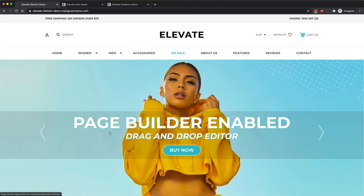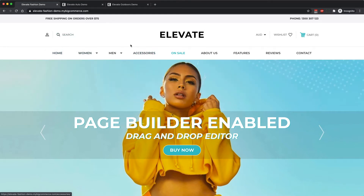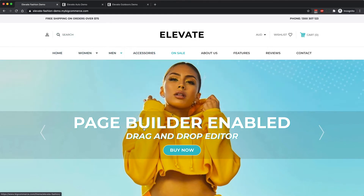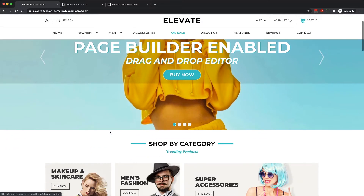Hey guys, Damien here from Above and Beyond. I'm just going to show you some of the key features of our new Elevate theme that we've released on the BigCommerce marketplace.